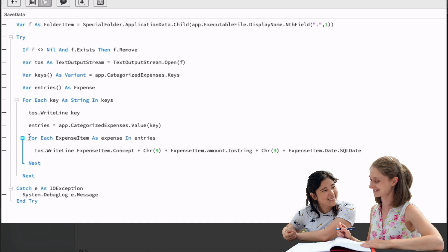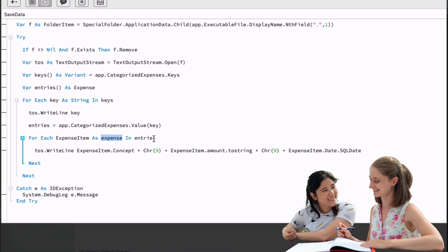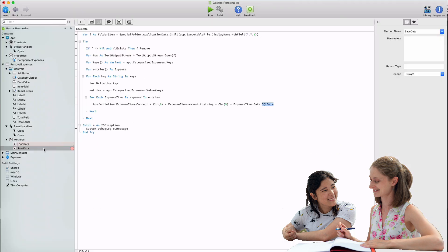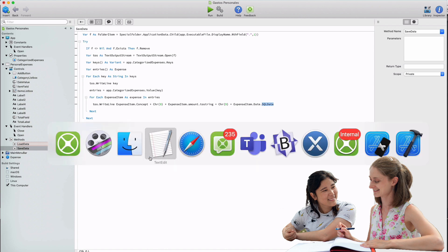Then we will write that key value to our text stream. Next, we assign to the entries array the value stored in the categorized expenses dictionary for the current key value. And we use a second for each block to iterate, in this case, all of the expenses, all of the expense instances stored in the entries array. You can always review the chapter devoted to loops if you need to refresh how they work. Once we receive the iterated expense in the local expense item variable, we will want to write it to the stream as a line of text composed by the concept value of the expense, followed by the tab character, then the expense amount converted to string from double, followed by another tab character. And lastly, the value of the expenses date property converted to a string in SQL format, something achieved by calling the SQL date on the date property. Saving the date in SQL format will allow us to create a new date instance from it later.